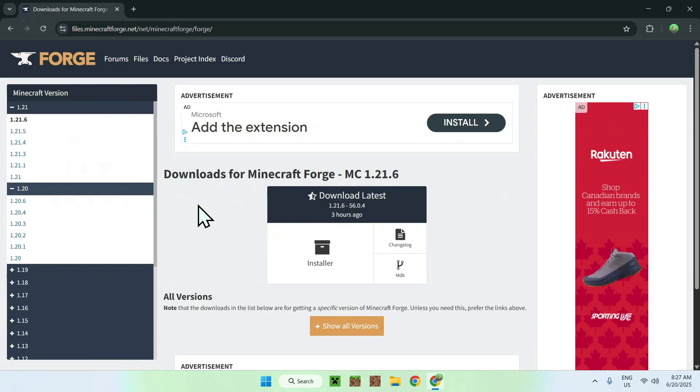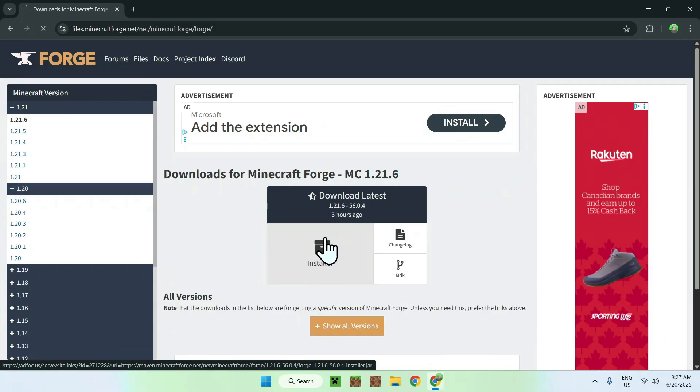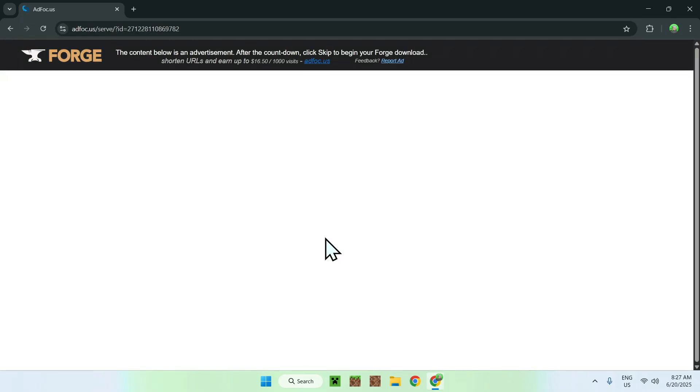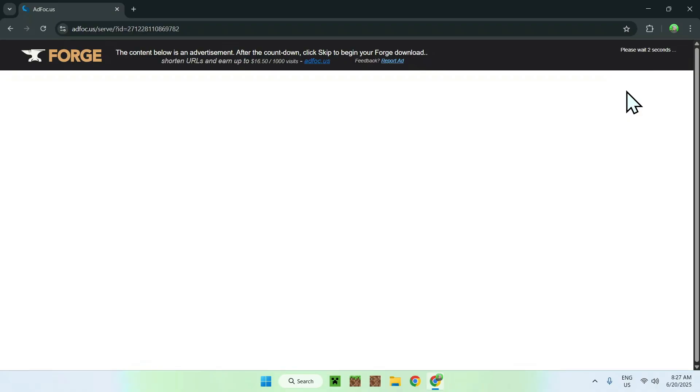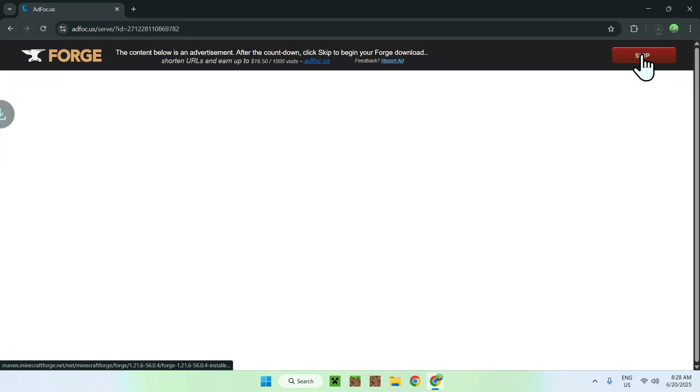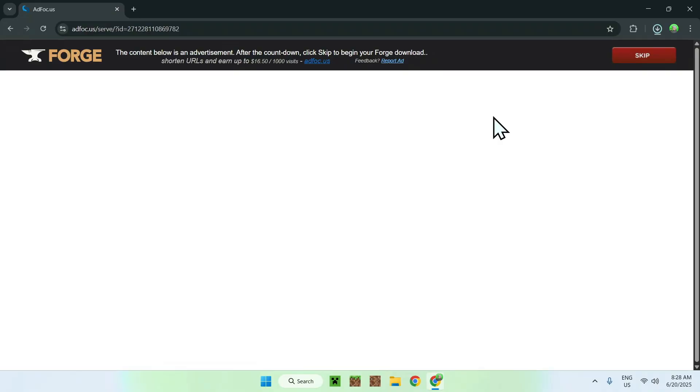Once you're here, just go ahead and click the installer button. Now it will bring you to this page where you might have some ads for about 5 seconds. What's important here is for you to be able to see a skip button. Here it is, go ahead and click on the skip button. Now you have Forge being downloaded.